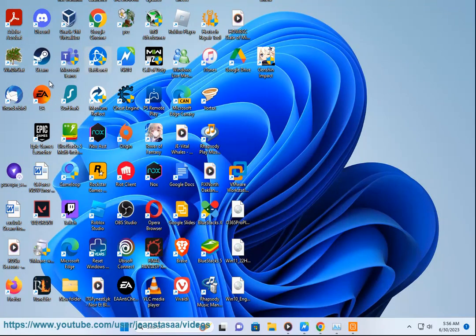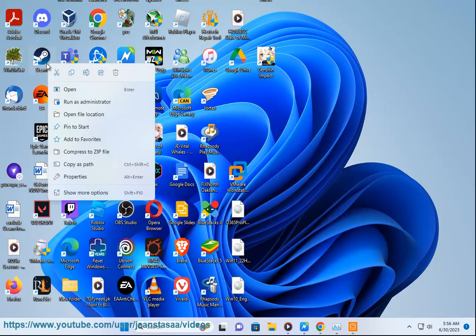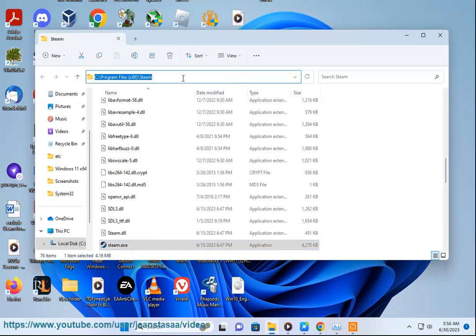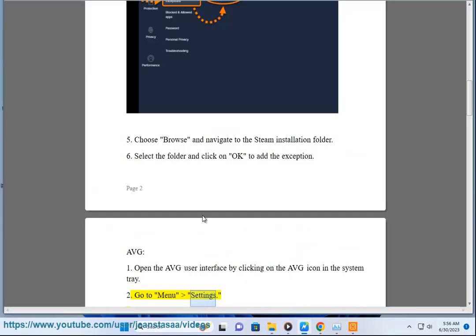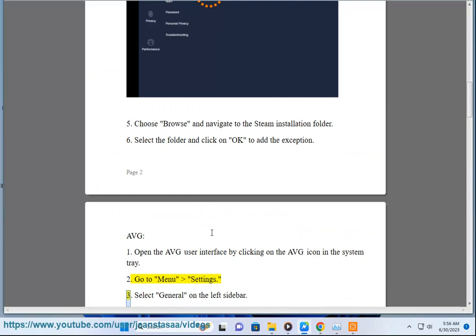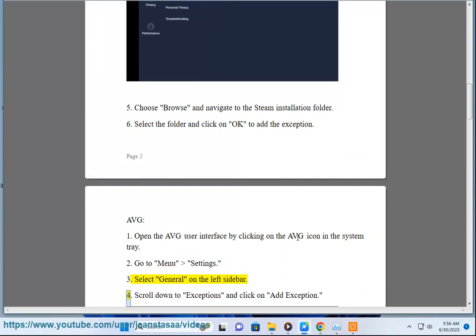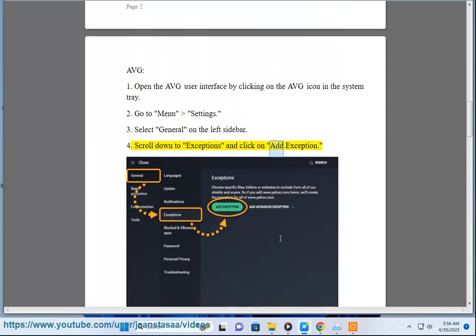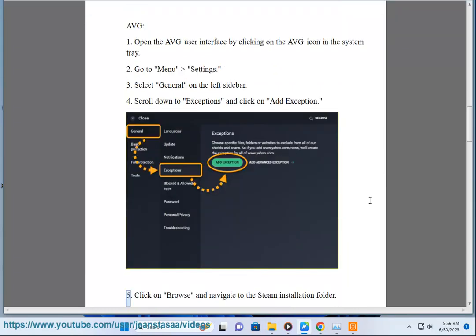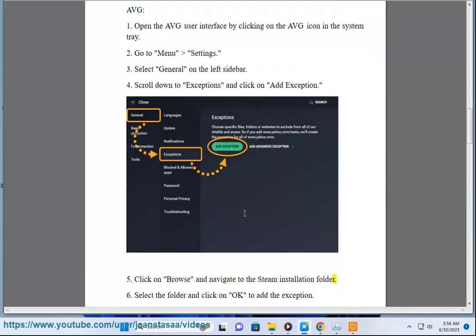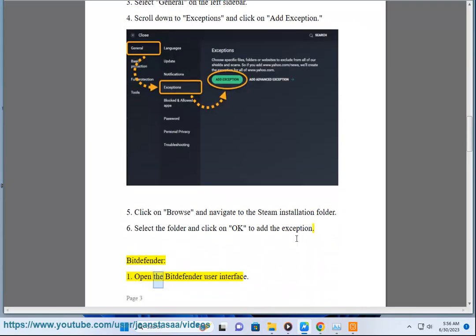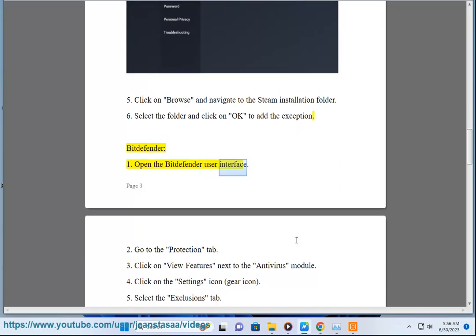AVG: 1. Open the AVG user interface by clicking on the AVG icon in the system tray. 2. Go to Menu Settings. 3. Select General on the left sidebar. 4. Scroll down to Exceptions and click on Add Exception. 5. Click on Browse and Navigate to the Steam Installation folder. 6. Select the folder and click on OK to add the exception.